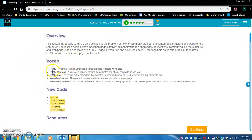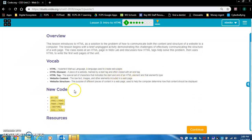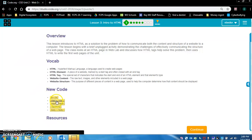Let's take a look at the vocab to start. HTML — that is the language we are going to be using. This is an acronym that stands for Hypertext Markup Language, a language used to create webpages. HTML element — this is very important. A piece of a website marked by a start tag and often closed with an end tag. These are all elements: we have the P element, the HTML element, the head element, doc type — that's a declaration but also an element — and the body element.